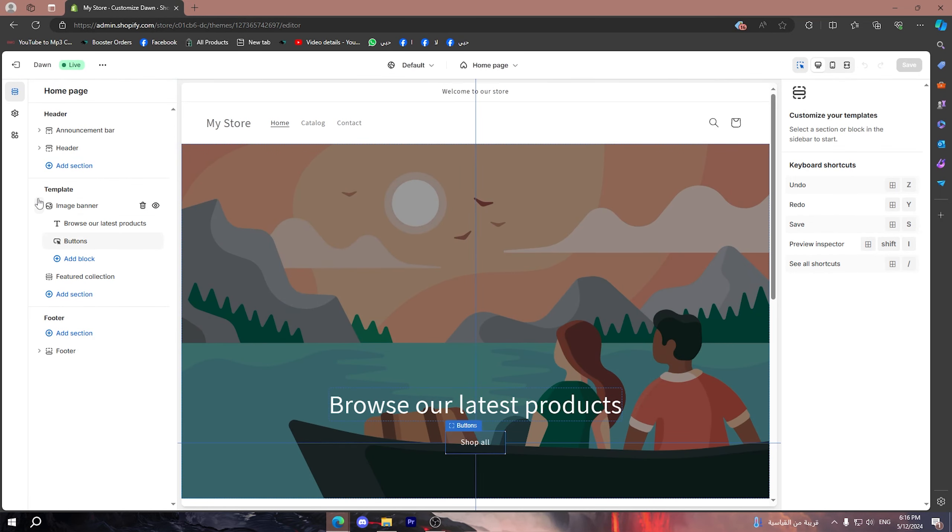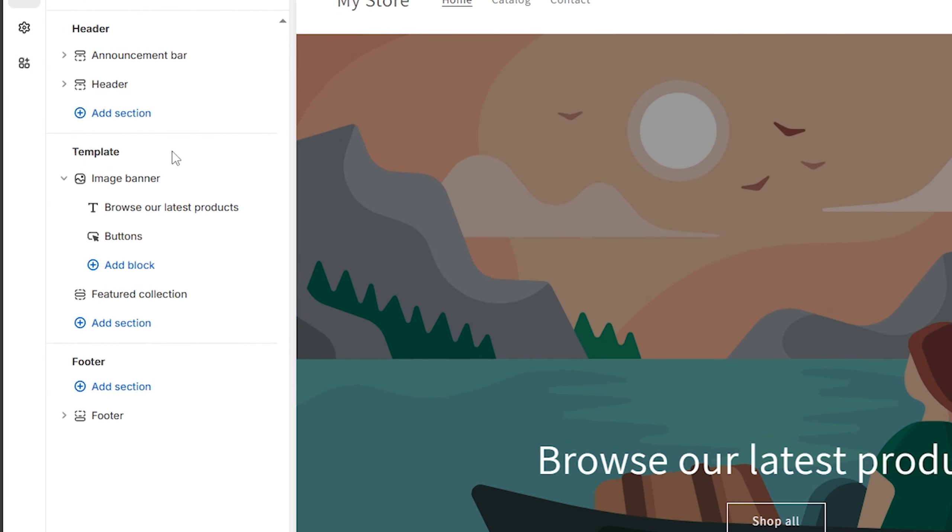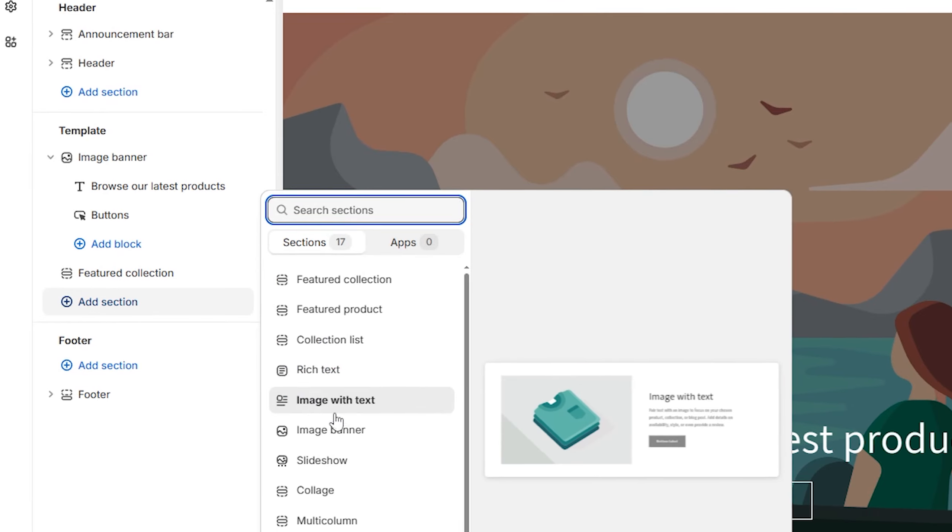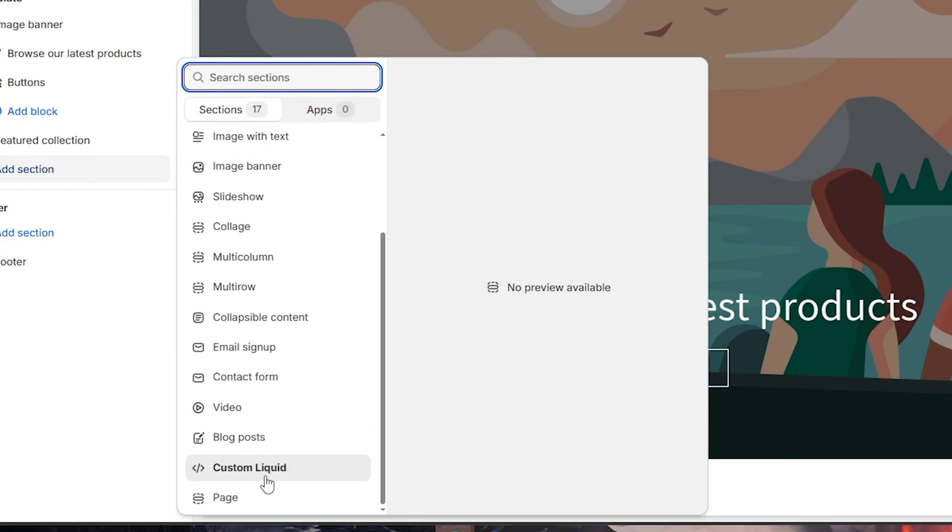Now what you're going to do is go to this section right here on the left side which is called Template. Then go down till you find this option - Add Section - click on it, then choose Custom Liquid.